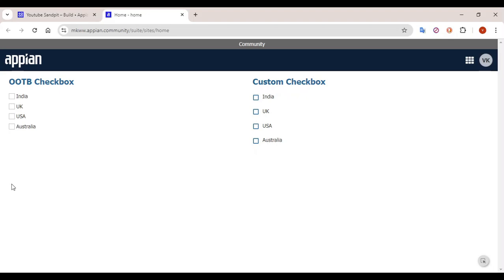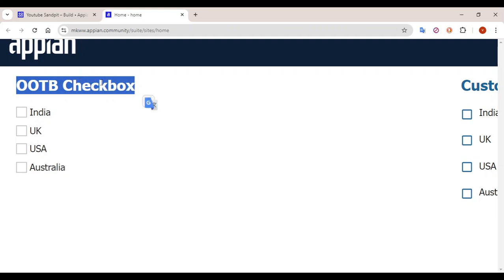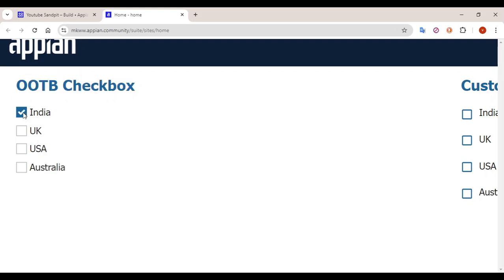Hey guys, welcome back. Today in this video we are going to see how you can build a custom checkbox field. See here how a checkbox actually behaves. If you select India and UK, these two options will get selected. That is one feature, and if you deselect India it will get deselected as well.